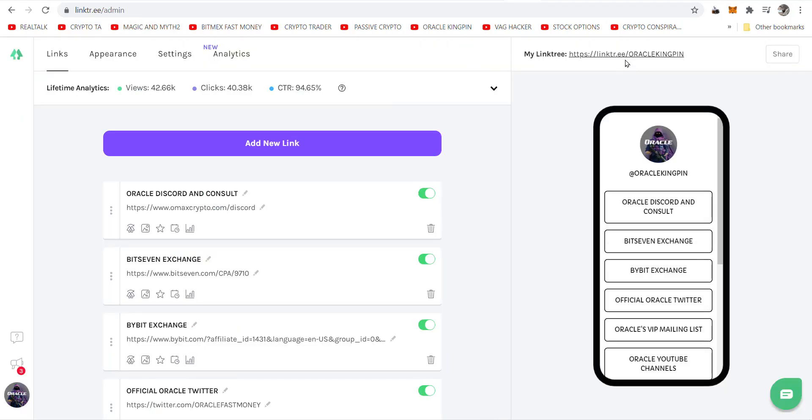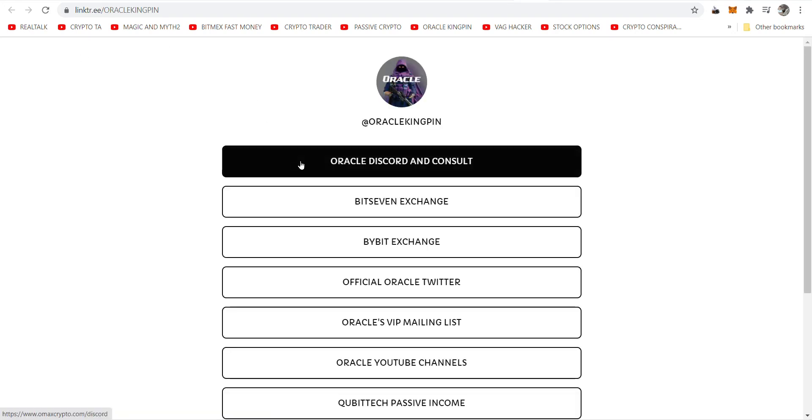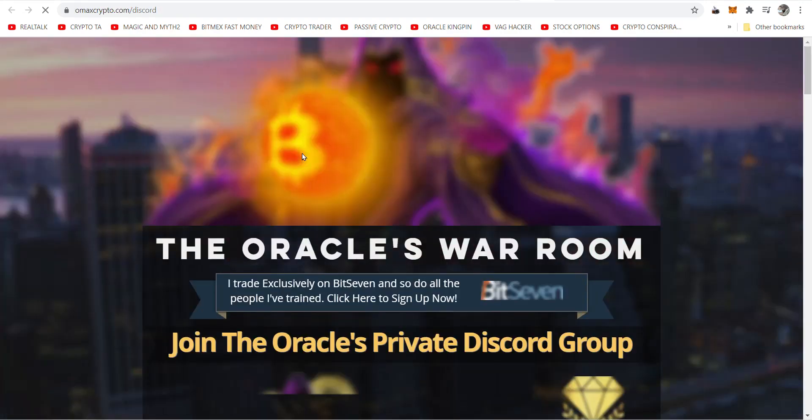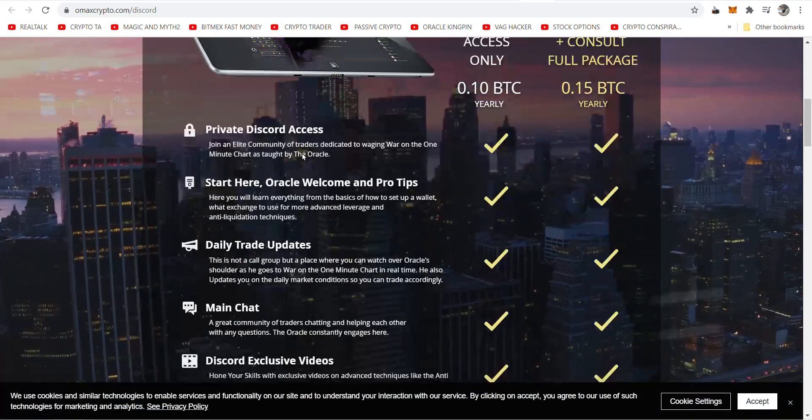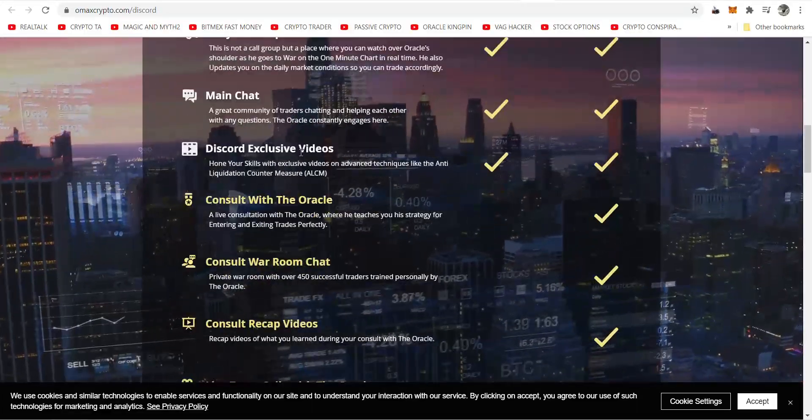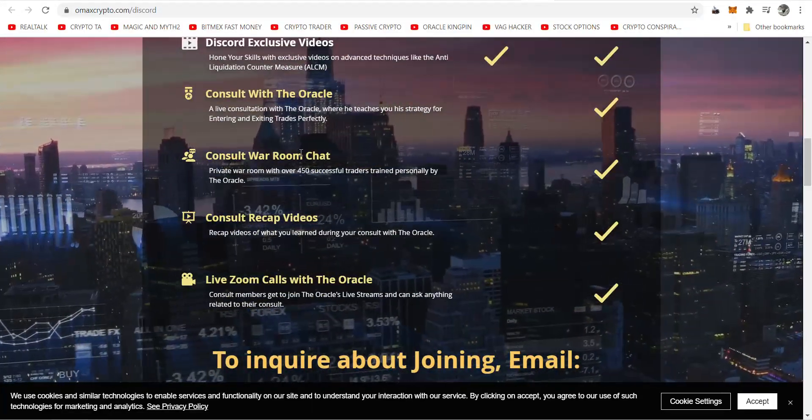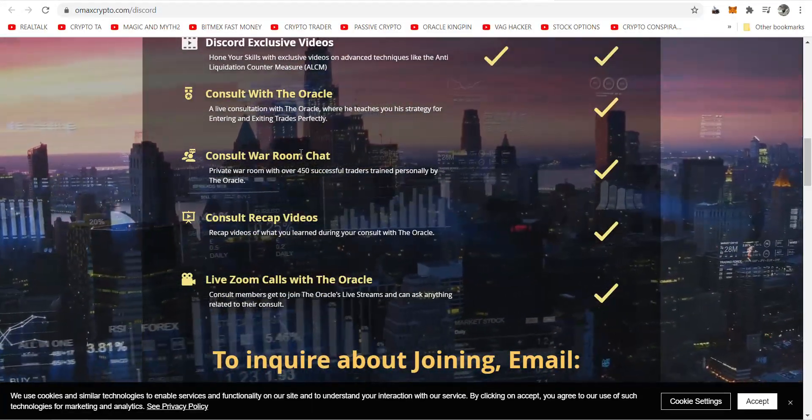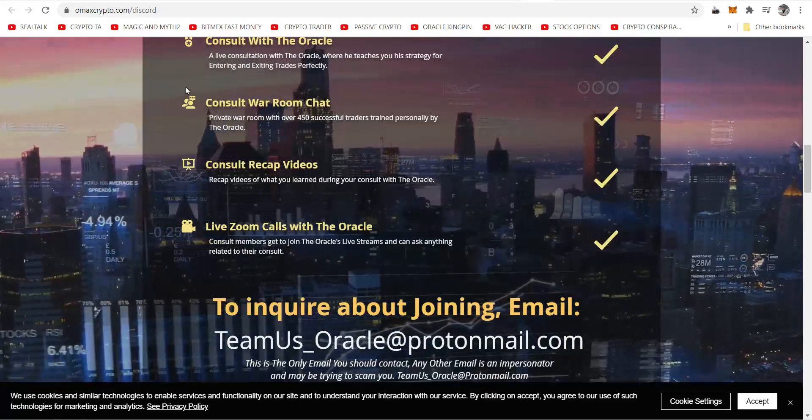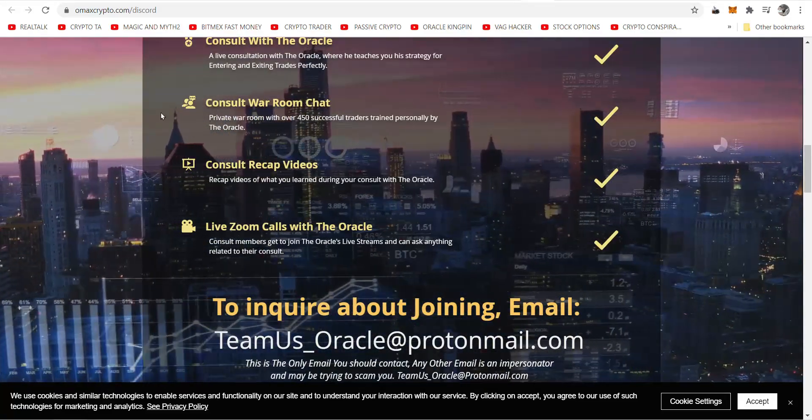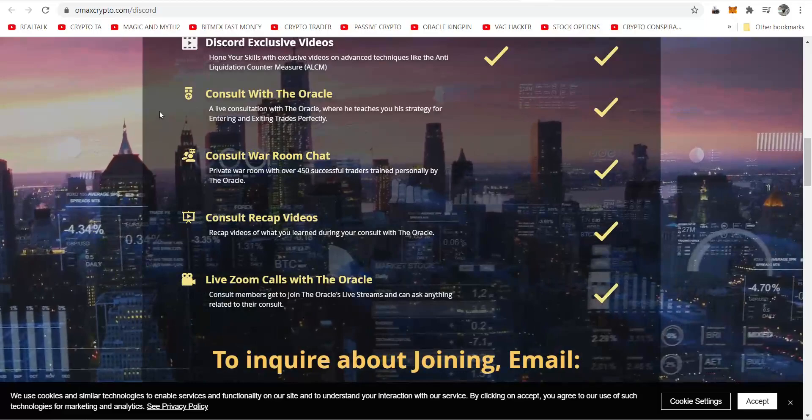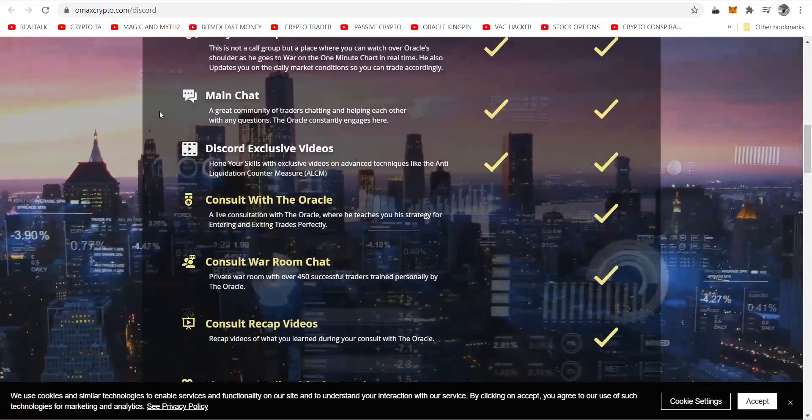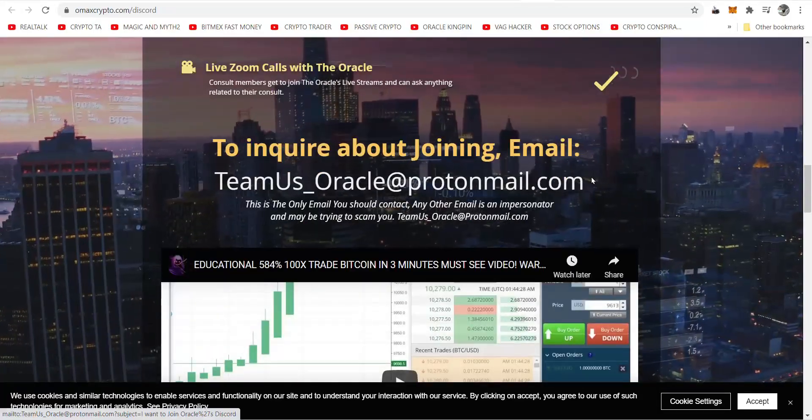Under any one of my videos you see this video called Entry. Click it. First is my Discord and consult, which is an unbelievable opportunity to learn how to go to war and trade and change trading from some complicated technical analysis gobbledygook to something you can understand, the game of war. It's the only way to get in touch with me down here.